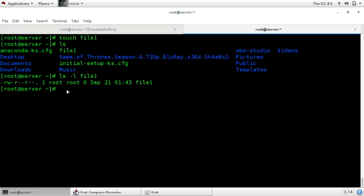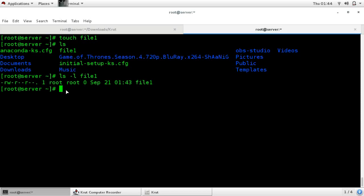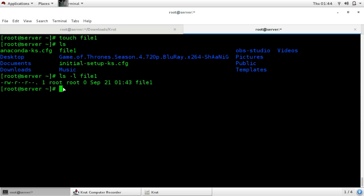Now you want to change the owner of your file. For that use the command chown — change owner — followed by the name of the new owner. Suppose I am giving sam; sam will be the new owner of your file, followed by the name of the file.